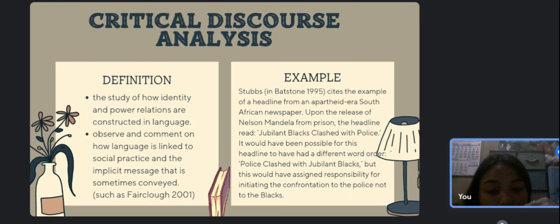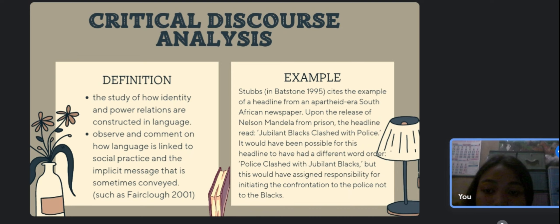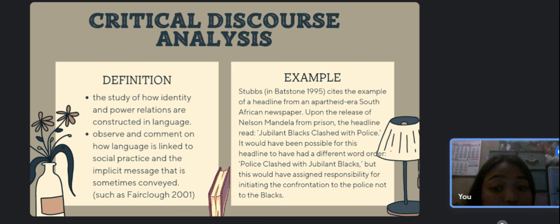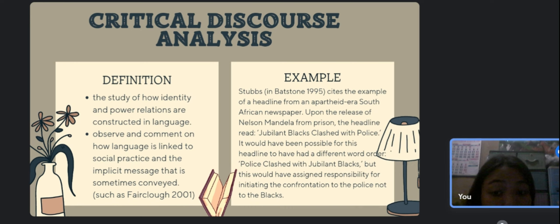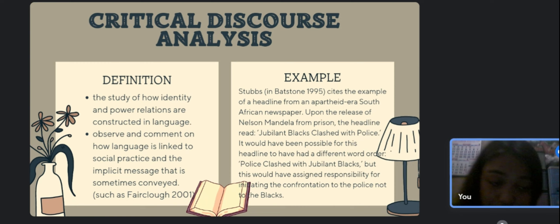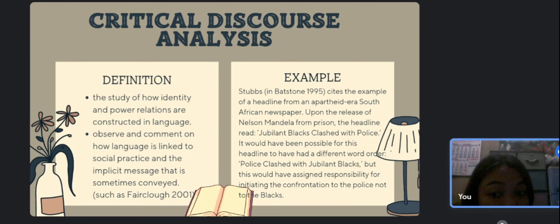But that different word order would have assigned responsibility for initiating the confrontation to the police, not to the blacks. Texts are not ideologically neutral. Beyond race, there is a lack of neutrality in other facets of identity — for instance, language education materials that portray women as constantly being subservient to men constitute gender discrimination. These problems can occur with languages other than English as well — whether Dutch, English, French, German, Portuguese, Russian, Spanish, or another — in the majority of nations that have previously been ruled by another great power.